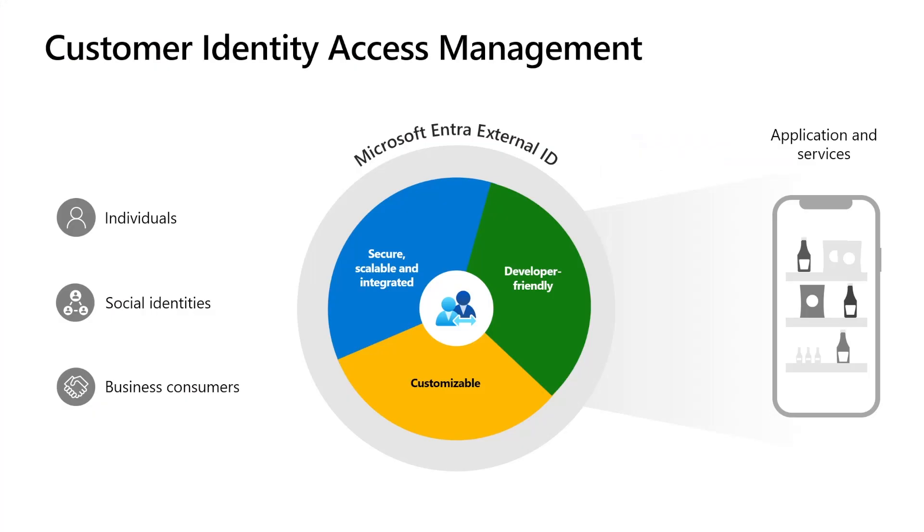Today we are here to talk about Microsoft Entra External ID, our customer identity and access management platform. Microsoft Entra External ID is a solution designed to offer authentication and authorization for your customers and business consumers when they access your applications.